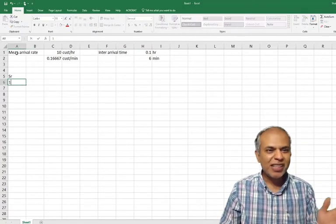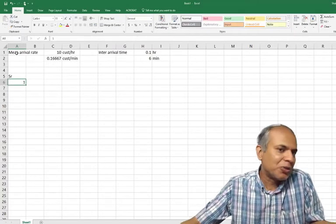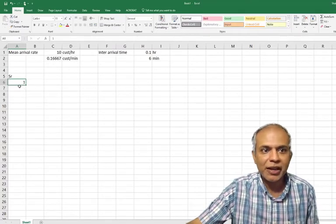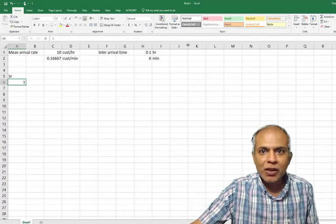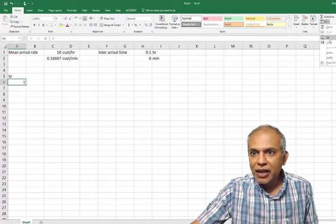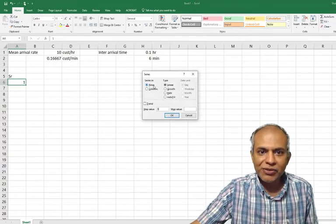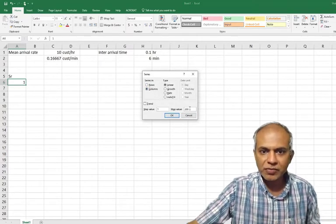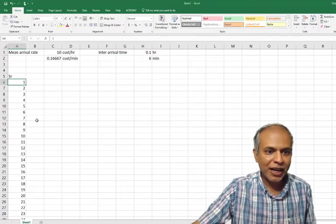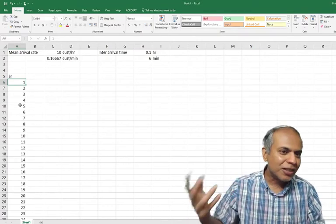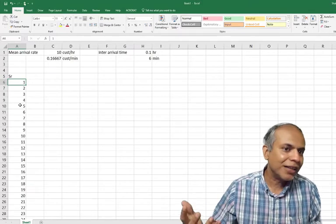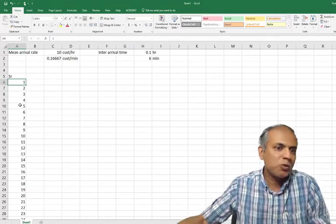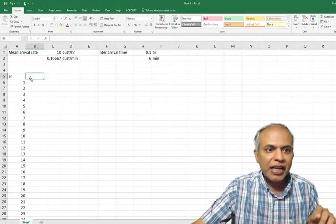I'm going to simulate 200 times. You can do it any number - a large number is good enough. So I put a 1 here, go to series fill. I need to fill it, series fill columns. I need 200 numbers and say okay. So I have all the 200 numbers here. I prefer this to dragging because I find it easier, but even if you drag and get 200, you should be fine.